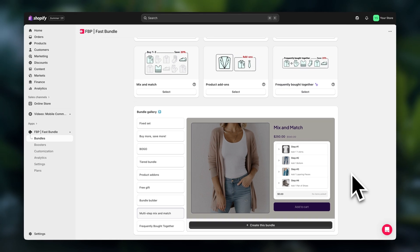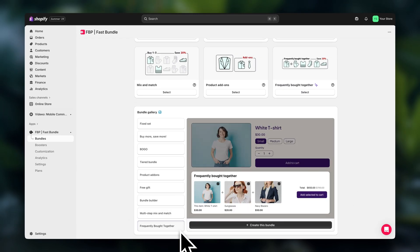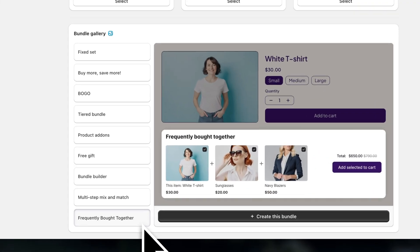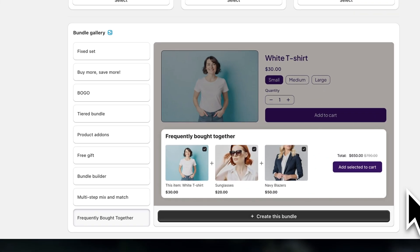Down here you can also add the classic frequently bought together section, but in a more visual way that converts way better. This looks really nice as well.